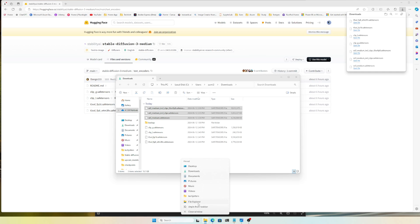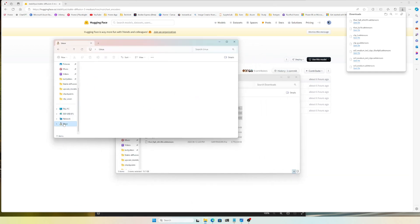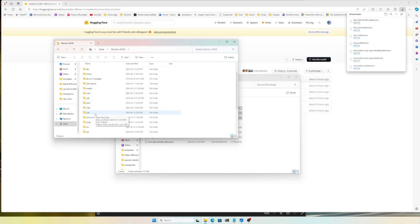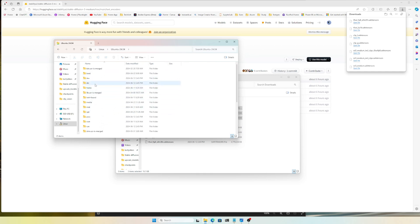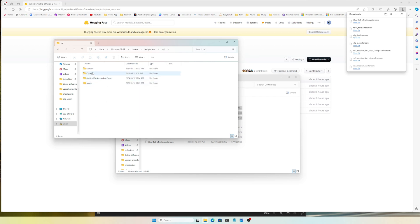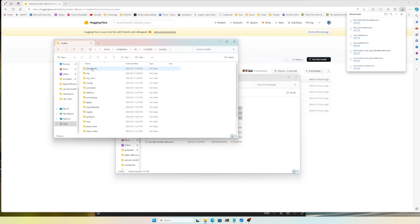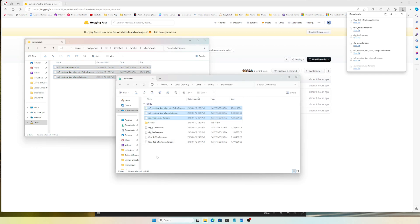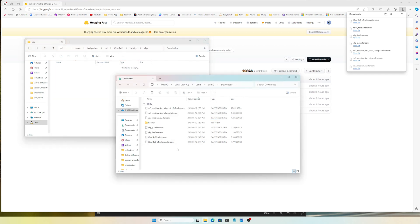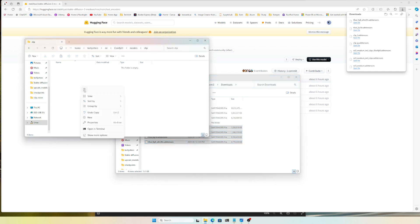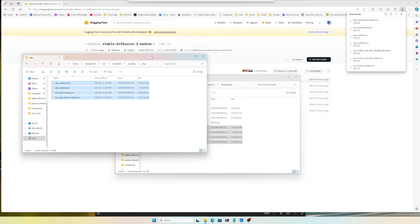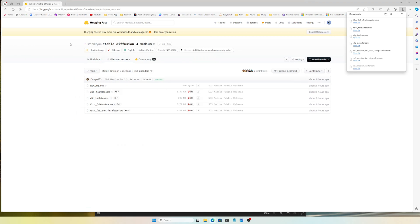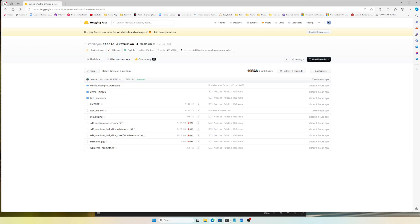Now let's put the files into the ComfyUI folder. I'm running ComfyUI with WSL, so I'm navigating to the WSL folder, then home, then my ML folder where ComfyUI is installed. Inside ComfyUI, go to models then checkpoints — paste all the model files there. Then go to the clip folder and paste all the text encoder files there.